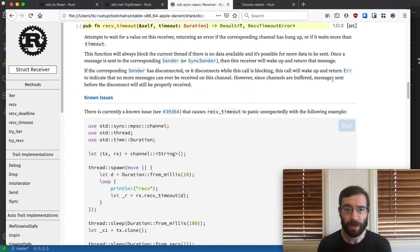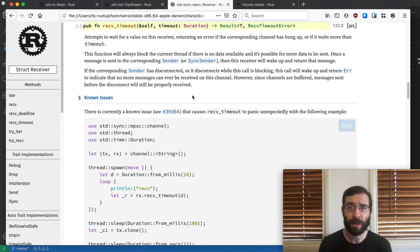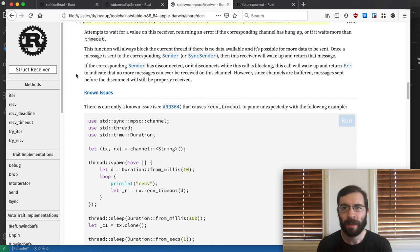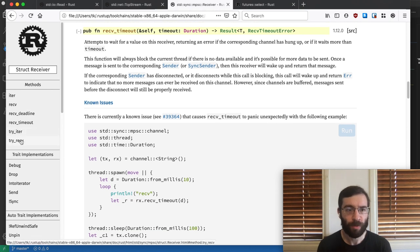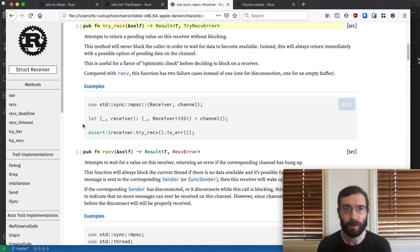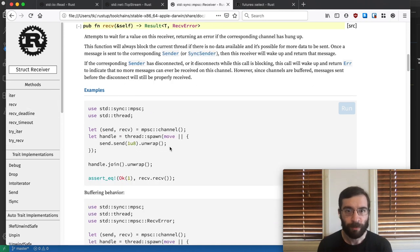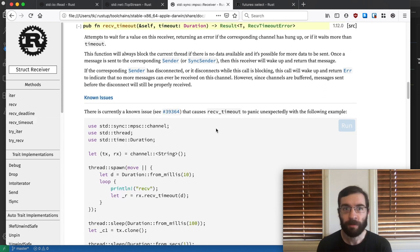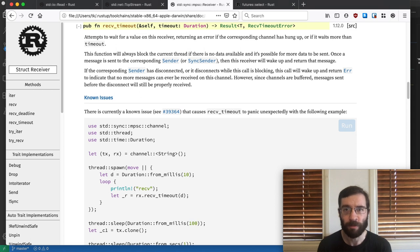Here's another example from the standard library. This is from the multi-producer single-consumer channel and we're looking at the receiving end. This receiver gives us a lot of choices. TryReceive will return immediately if there's no data available. Receive will block forever. ReceiveTimeout will let us specify a maximum duration, and if that amount of time elapses, it will return an error.